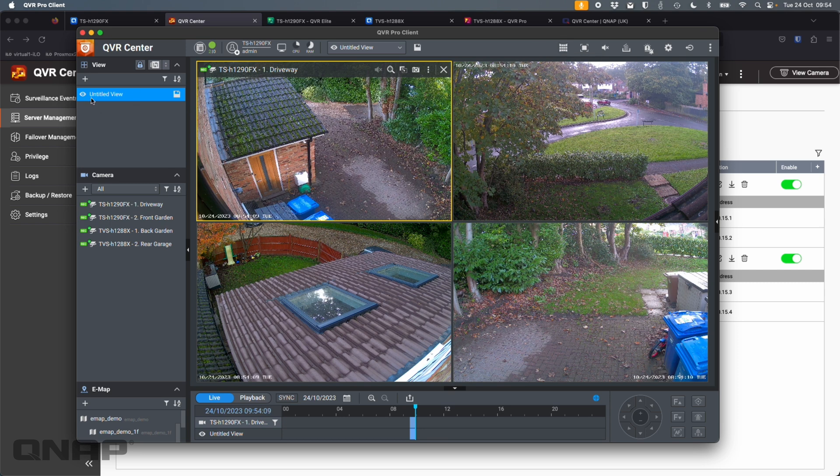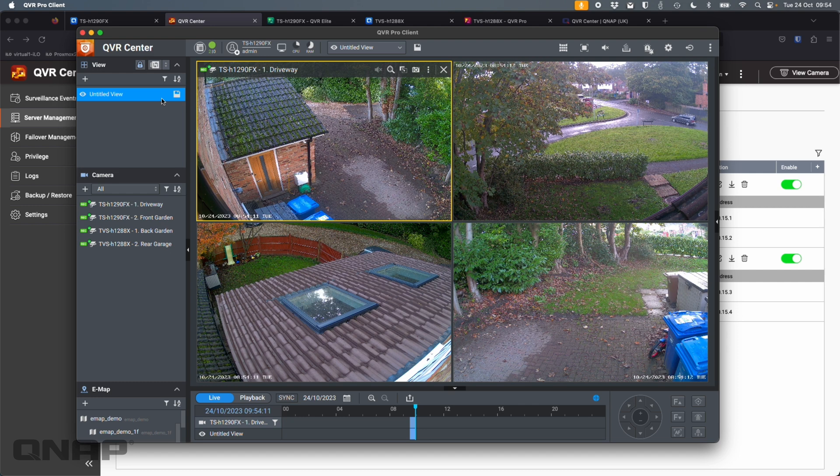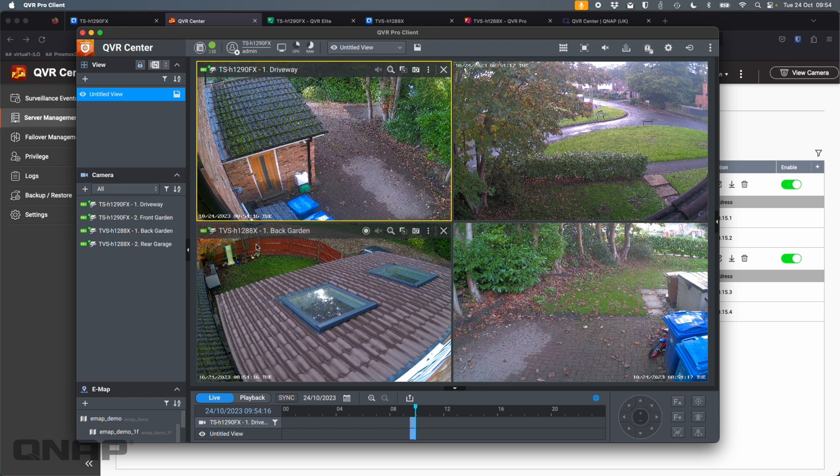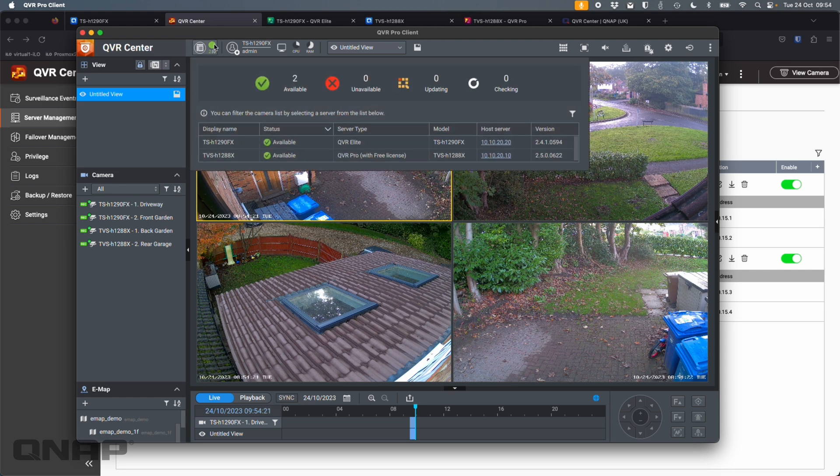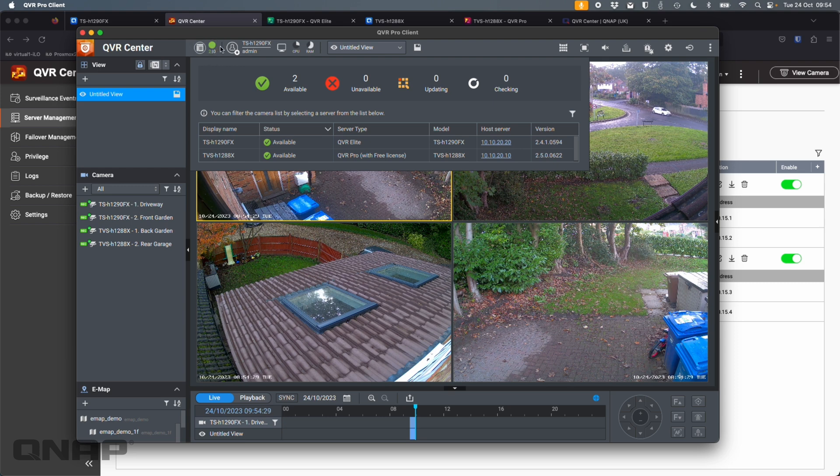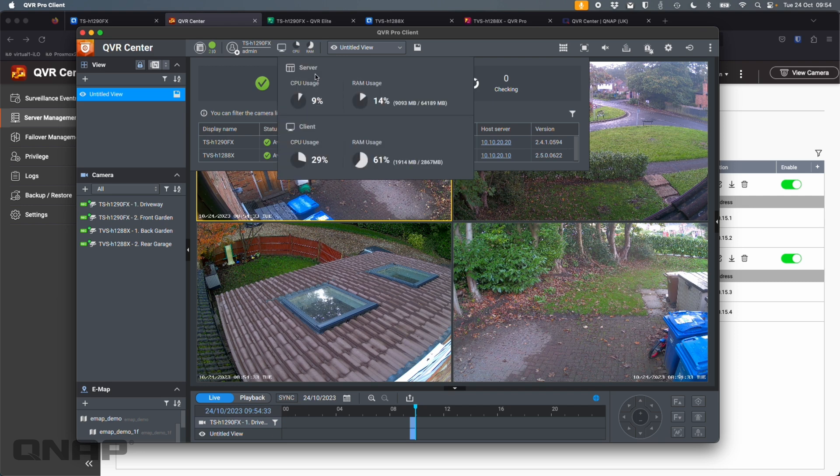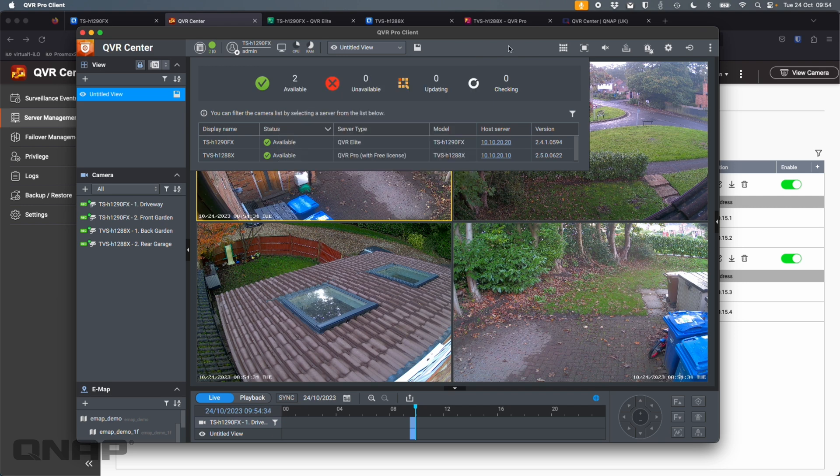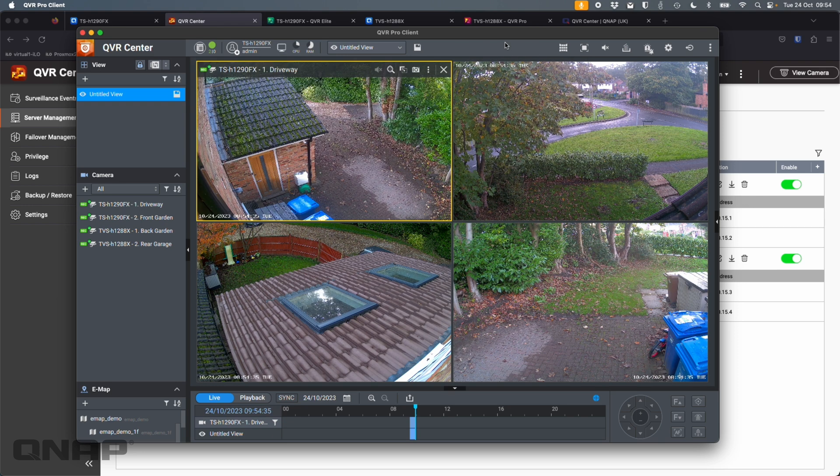And you can construct different views. So here, it's got an untitled view. So I could save this as a view of, let's say, outside my house, and I could add some more cameras for inside if I wanted to. But this is how QVR Center works. It's centrally managing everything. And you even get a little status at the top here of all the different servers you've got. Are they online right now? Is one of them updating anything like that? So you get a nice little control panel here. You don't actually have to log into the NAS web interface to see a basic bit of information about the recording servers.